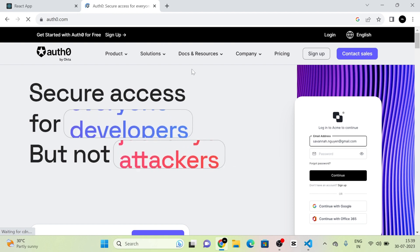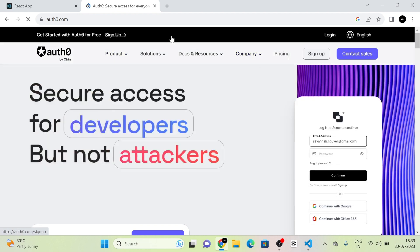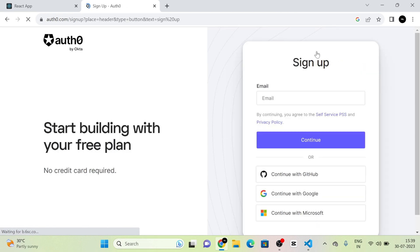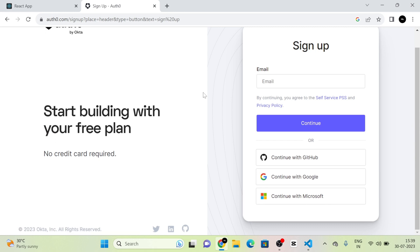In the navbar, there is an option for sign up. I am going to click on the sign up button. When I click on it, we can see options like Google, GitHub, and Microsoft for sign up. We can also sign up using our email address. I am going to sign up using a Google account, so I am clicking 'Continue with Google'.